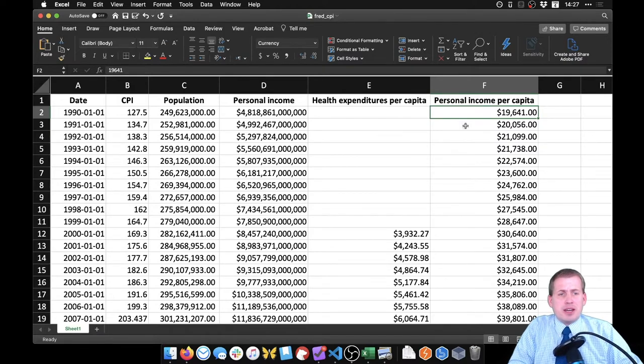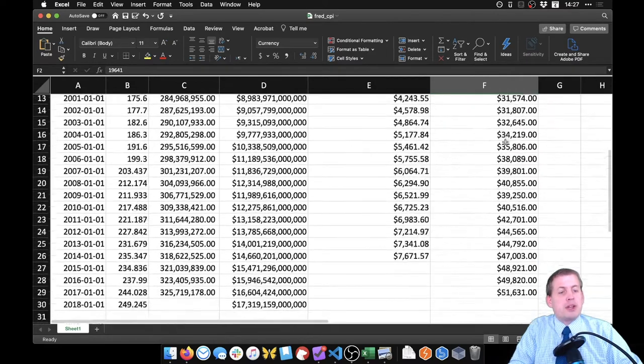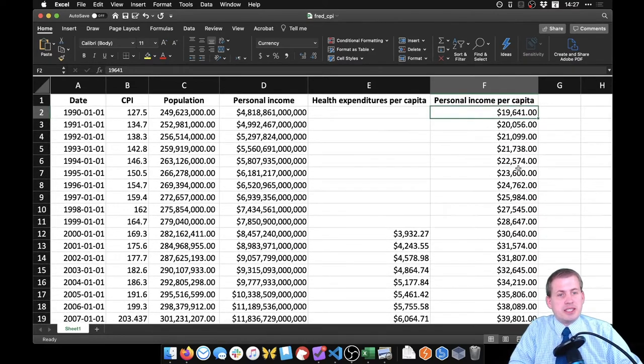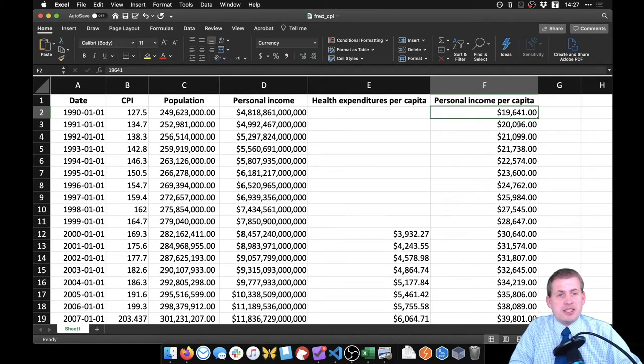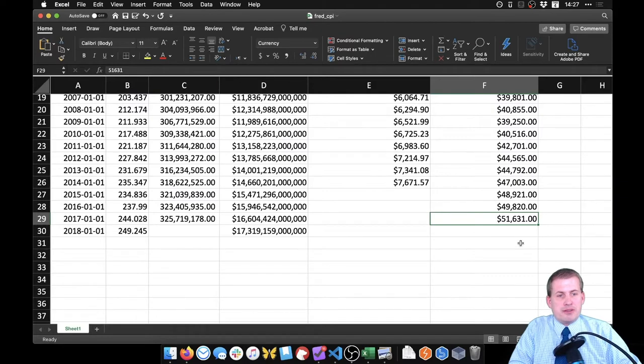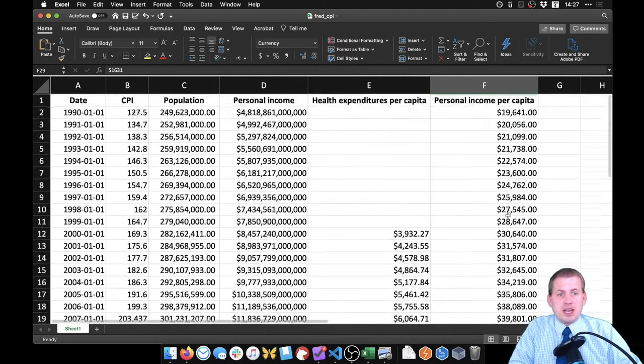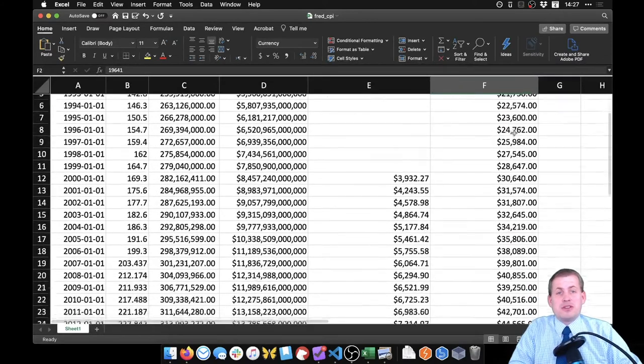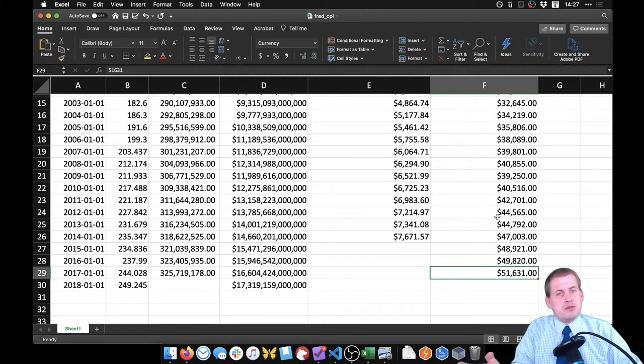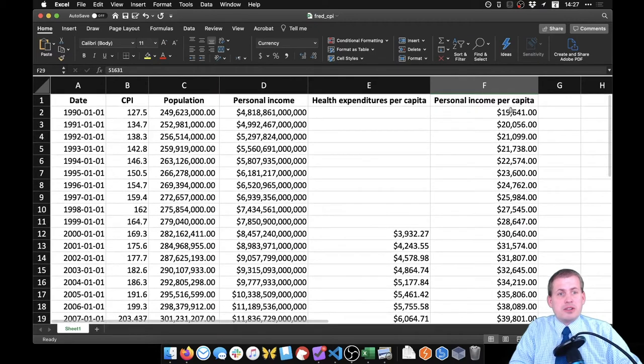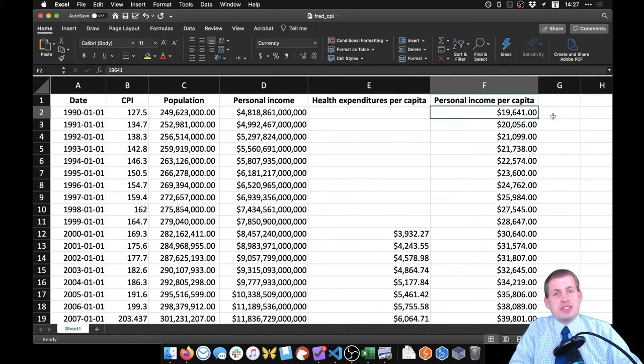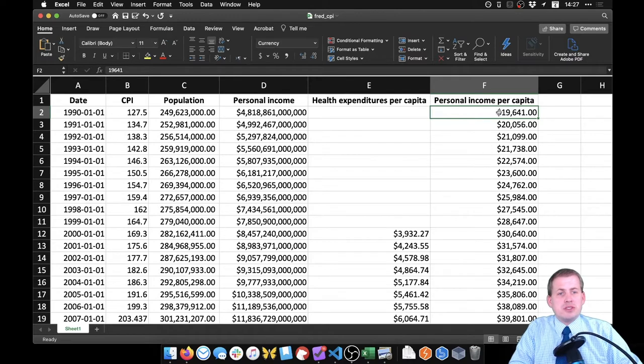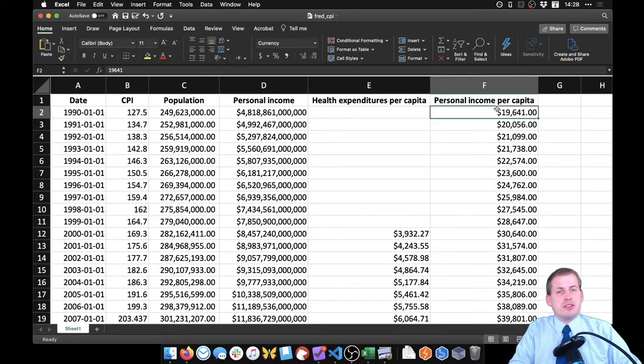What we have right now is these values here are nominal. This is basically what was written down in 1990 for whatever the annual income or average annual income for families was. In 1990 the average household earned $19,000. By 2017 the average family earned $51,000. That looks like a huge increase. The issue here though is that these values are nominal. This is just what was written down at the time. That $19,000 was not the same as $19,000 today. You could buy a lot more with $19,000 back in 1990 than you could today.